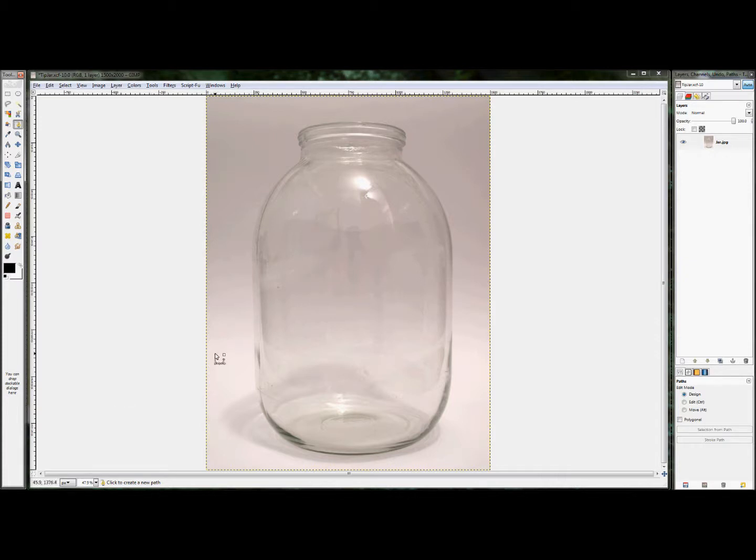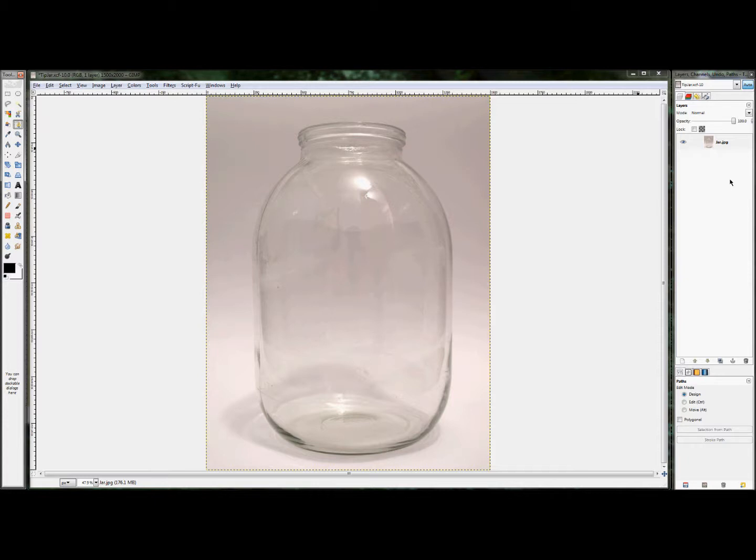So instead of using that paths tool, I'm going to use another method that I use fairly often on this site with the layer mask. And I'm actually going to create a grayscale copy of this image to do that.